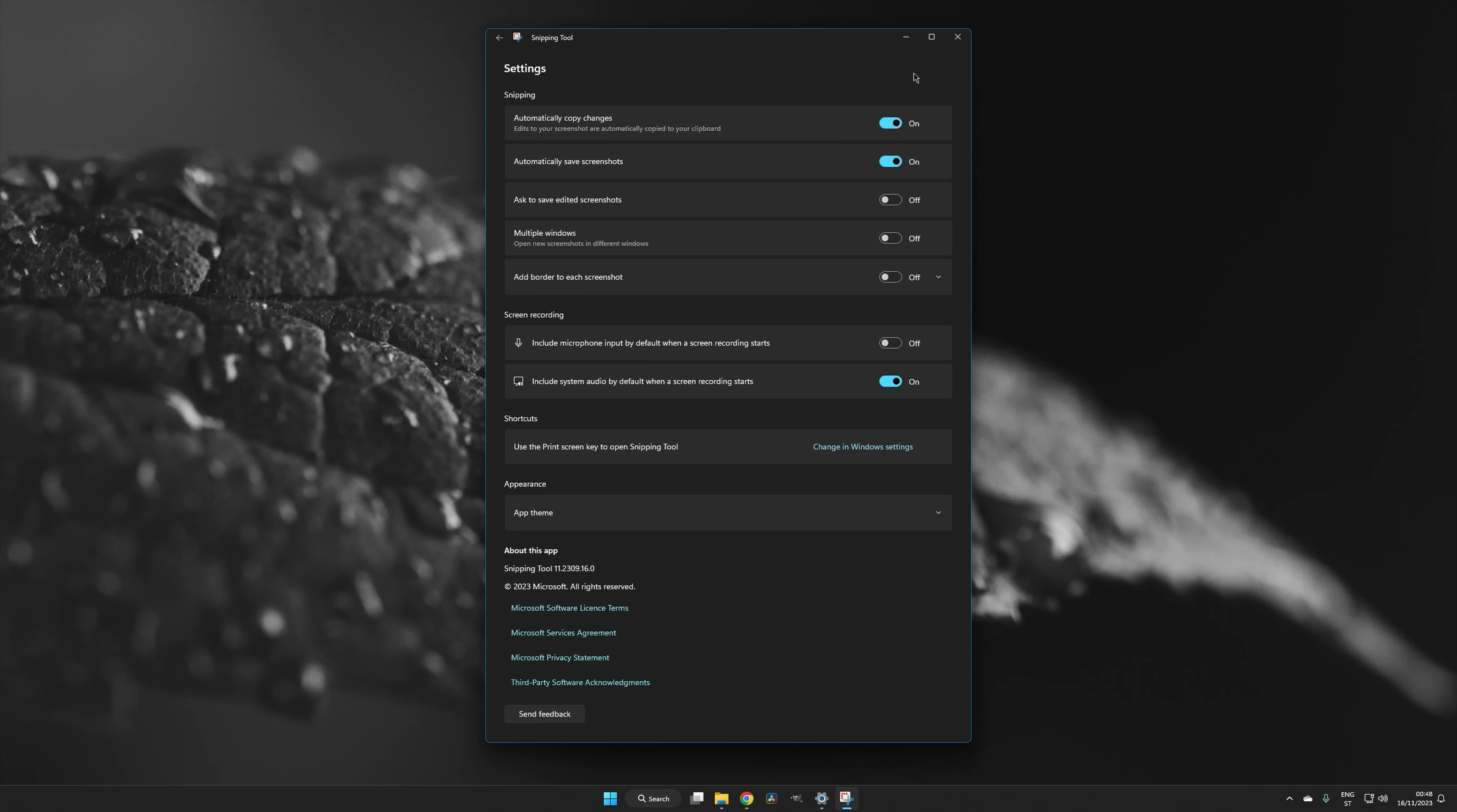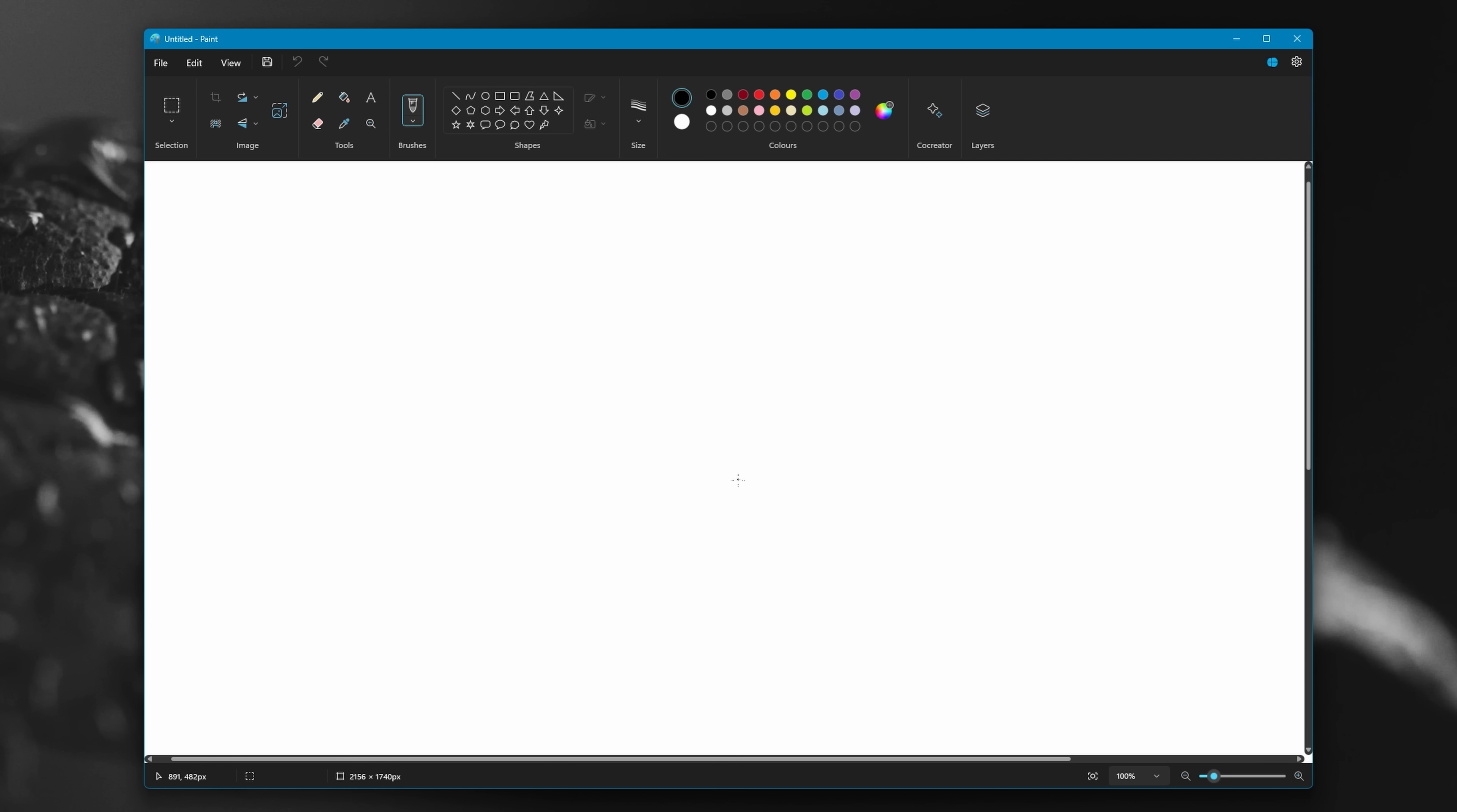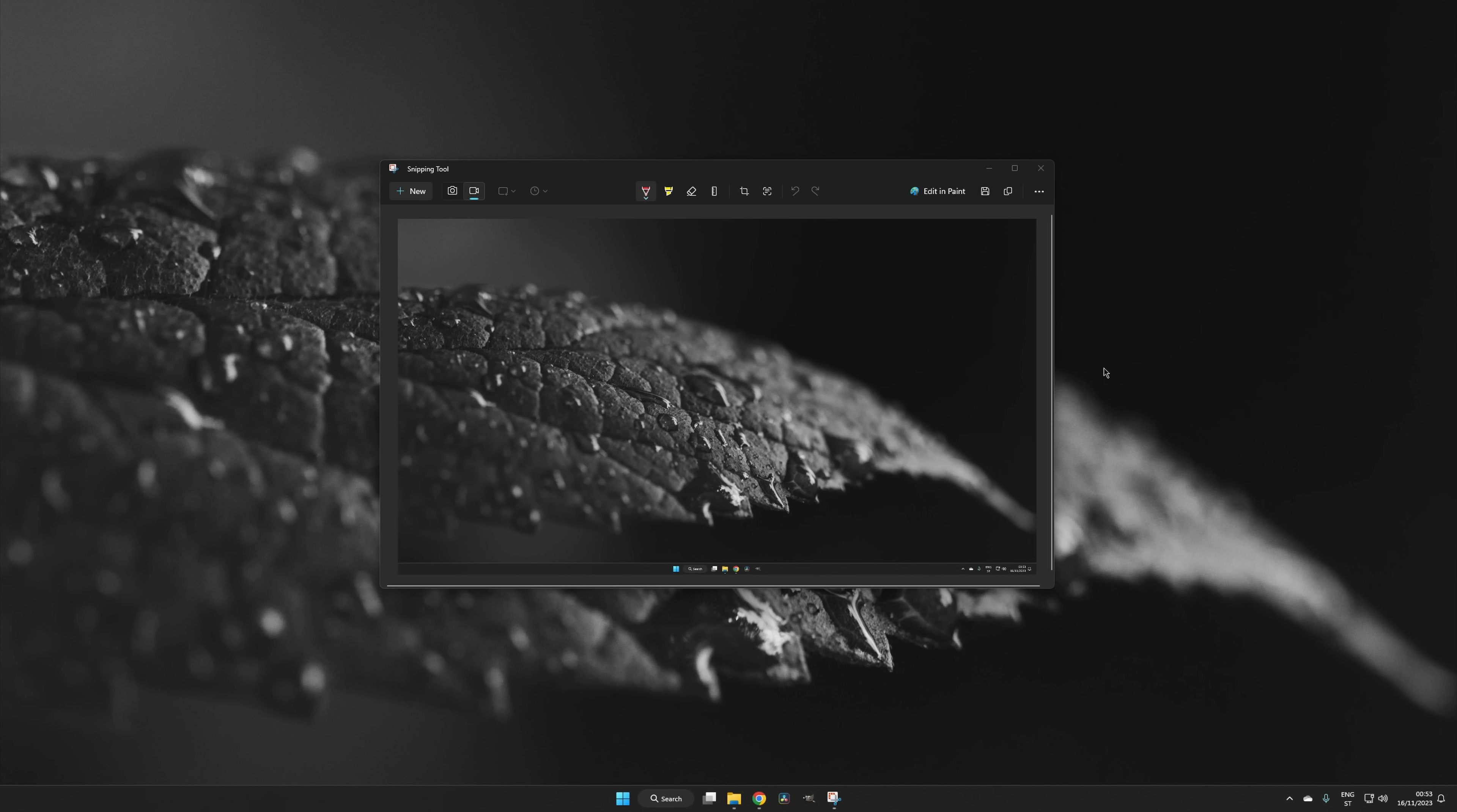The following instructions apply if the snipping tool is on default settings, and if the use the print screen key to open screen capture option is enabled. In Windows, you can save an image of the entire screen to the clipboard and documents by holding down Windows Print Screen. Then you can paste the image into a document or editing app using Ctrl V. You can also press Windows Shift S to bring up the snipping tool, and then select the full screen option from there. That will save a copy of the image to the clipboard and documents, while also bringing up a popup for quick markup.